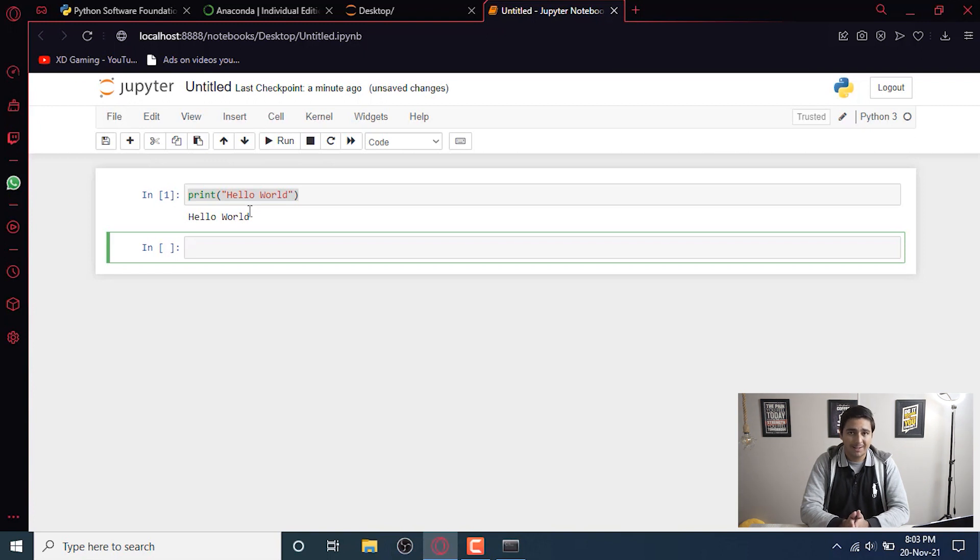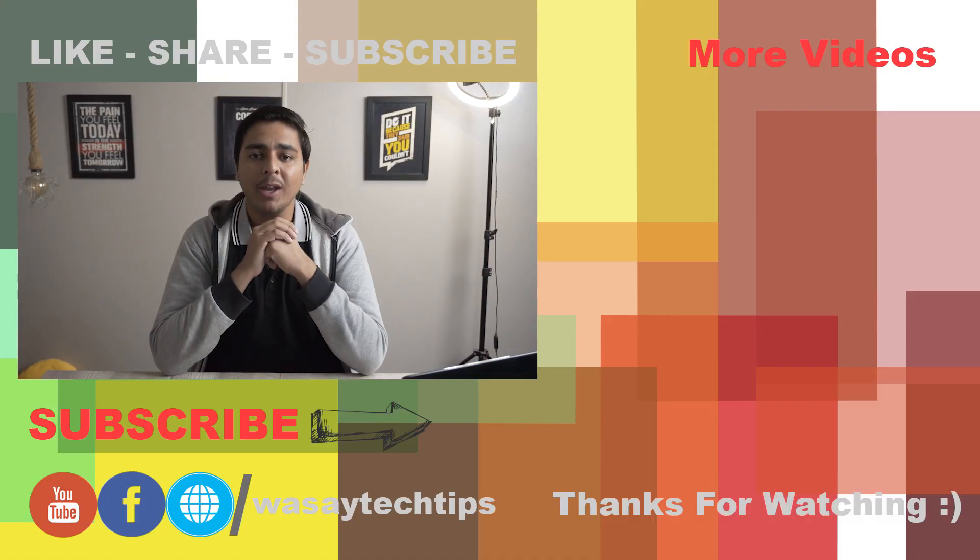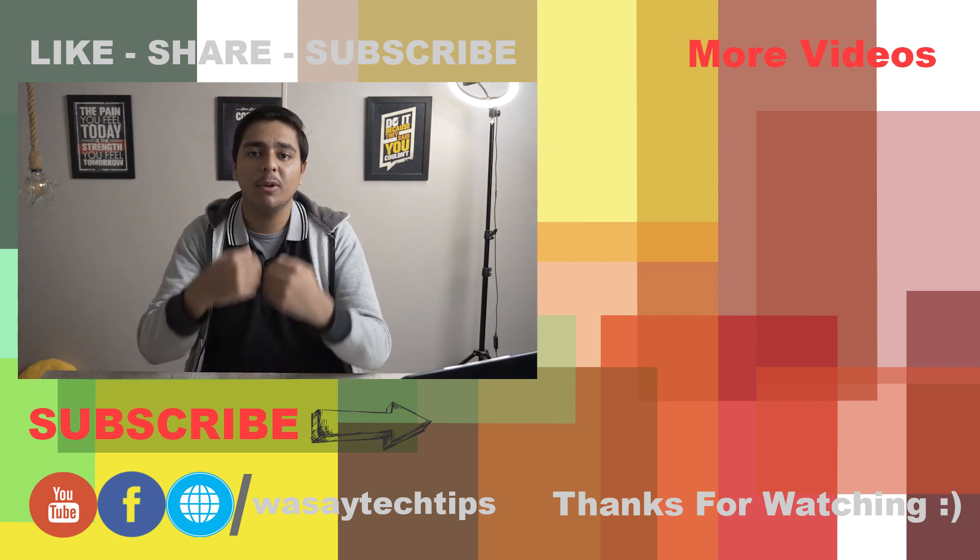This is the most detailed and step-by-step guide I could provide to install Jupyter Notebook on your Windows PC. I searched a lot of videos and had problems when I was installing Jupyter Notebook myself, so I tried to tell you everything in a step-by-step manner so you can install Jupyter Notebook on your Windows PC without any problem.